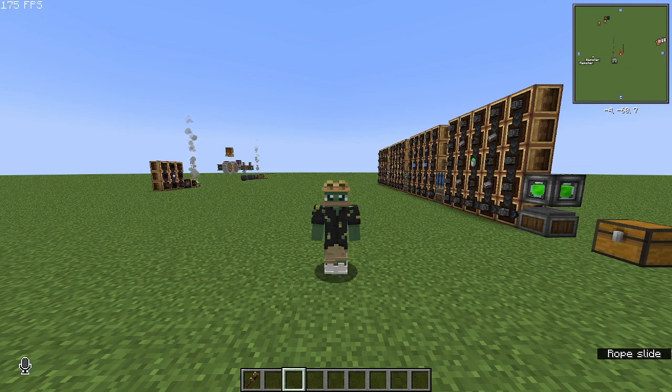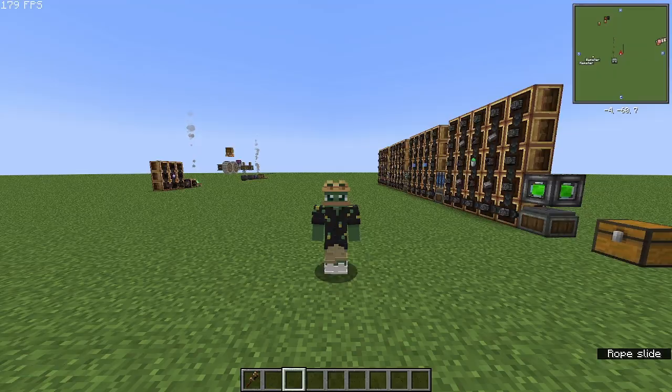Hello, and in today's episode I'm going to show you how to build a nuclear reactor.